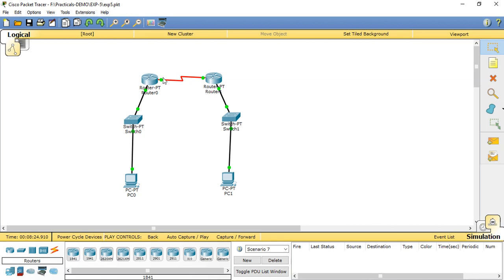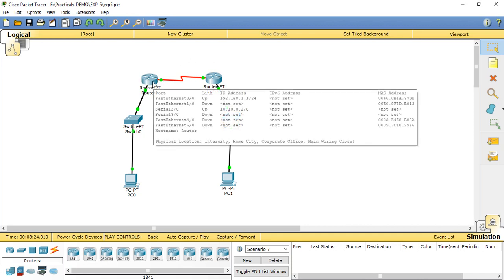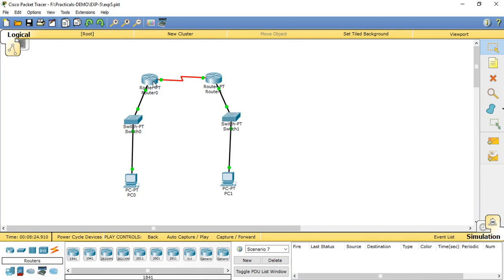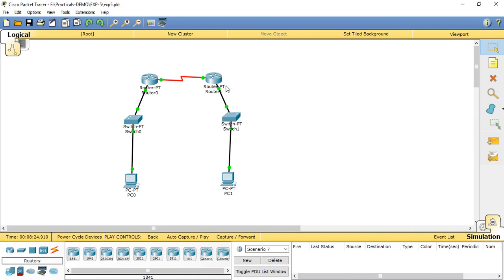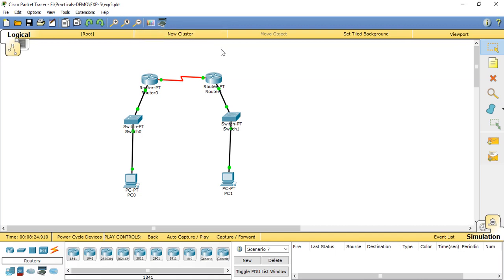Each router receives LSAs from its neighbor routers, records LSAs in its link state database, and sends copies of the LSA to all of its other neighbors. By flooding LSAs throughout the area, all routers build identical link state databases. When databases are complete, each router uses the SPF algorithm to calculate the tree describing the shortest path to every known destination, with itself as the root.